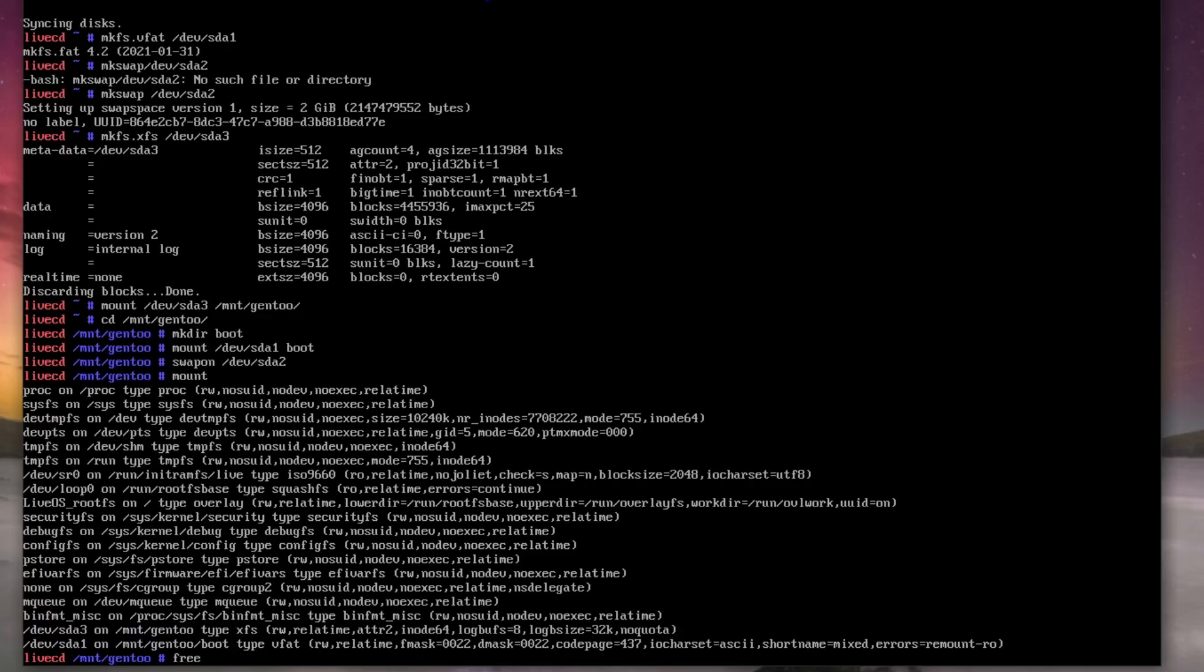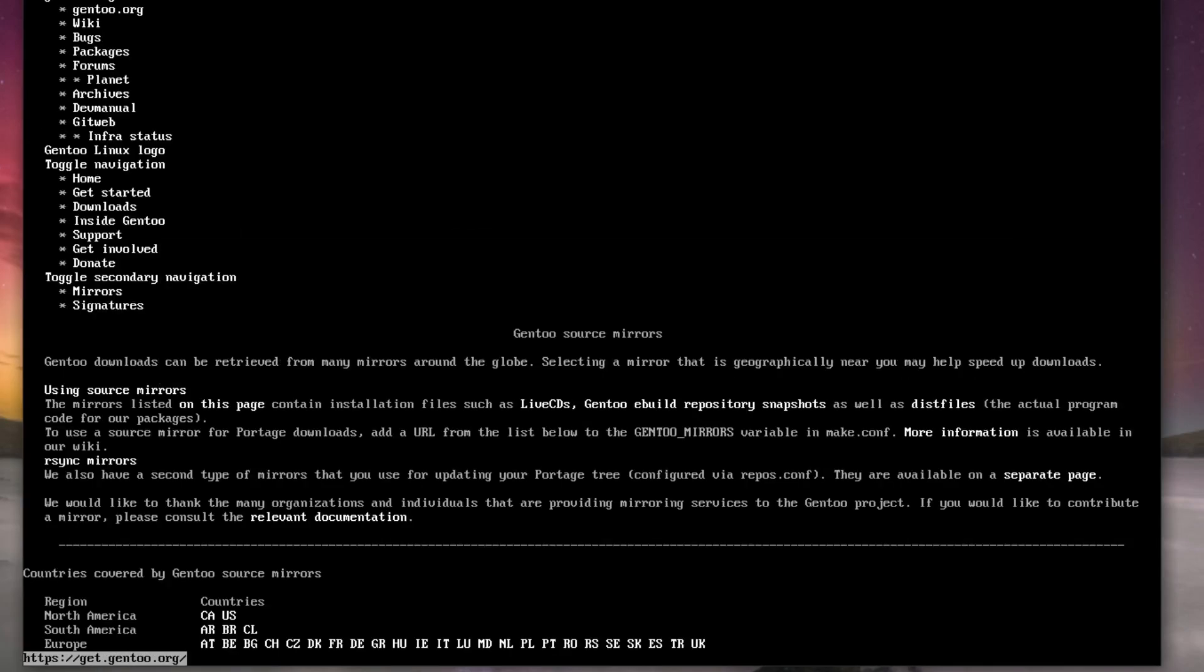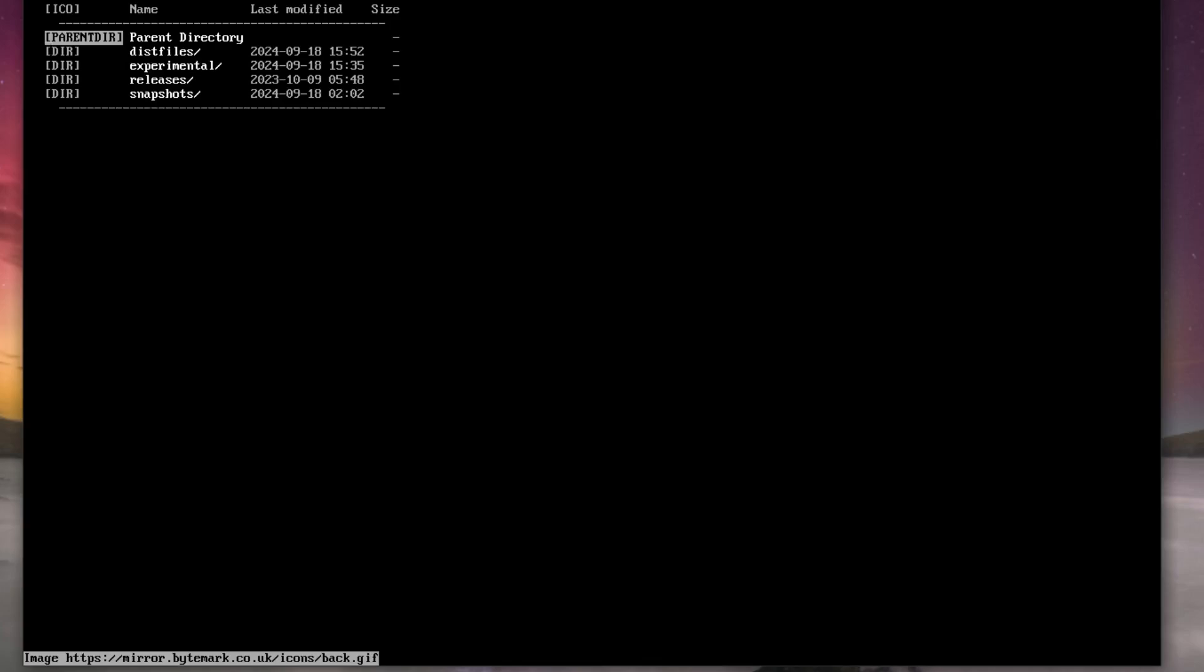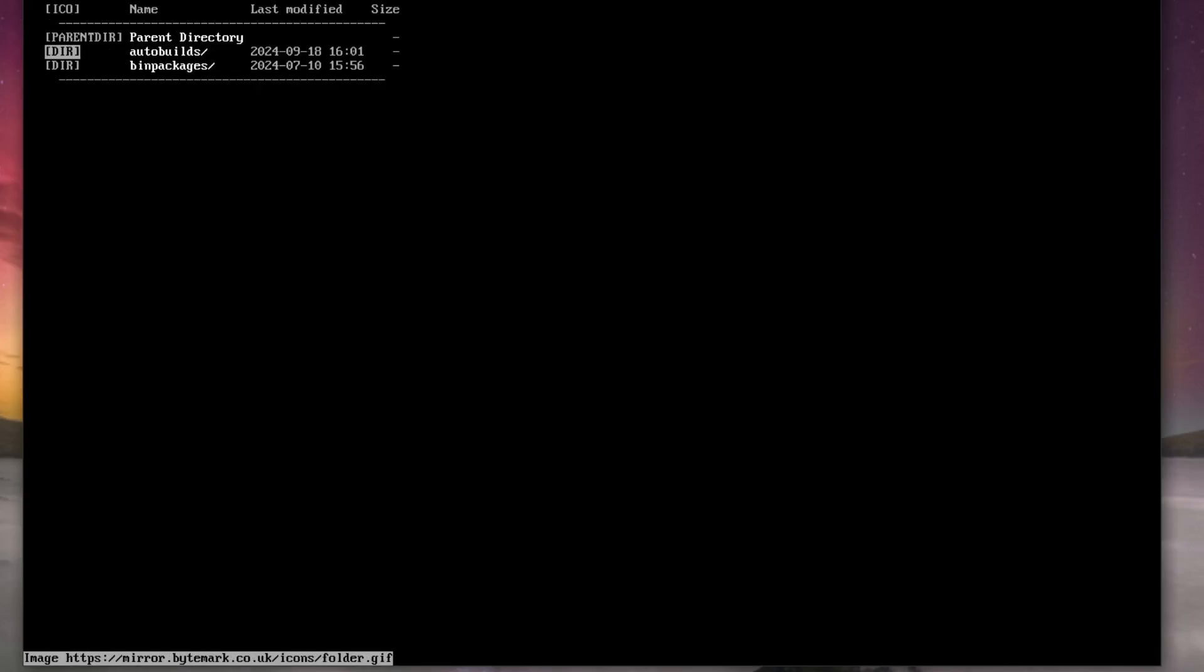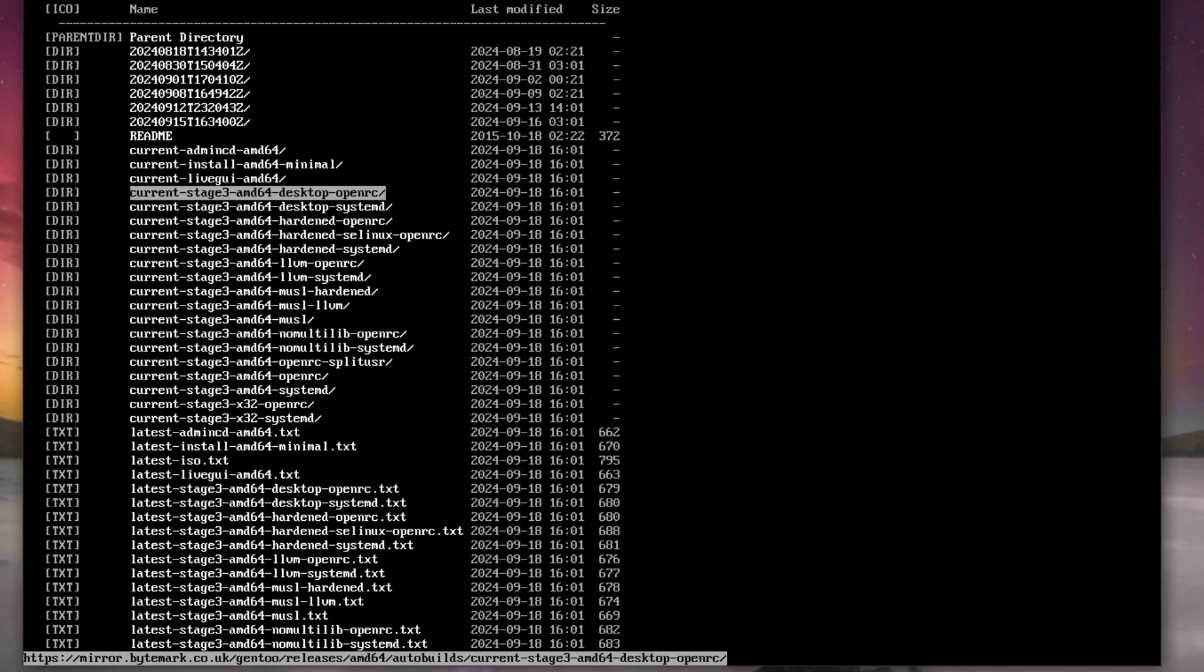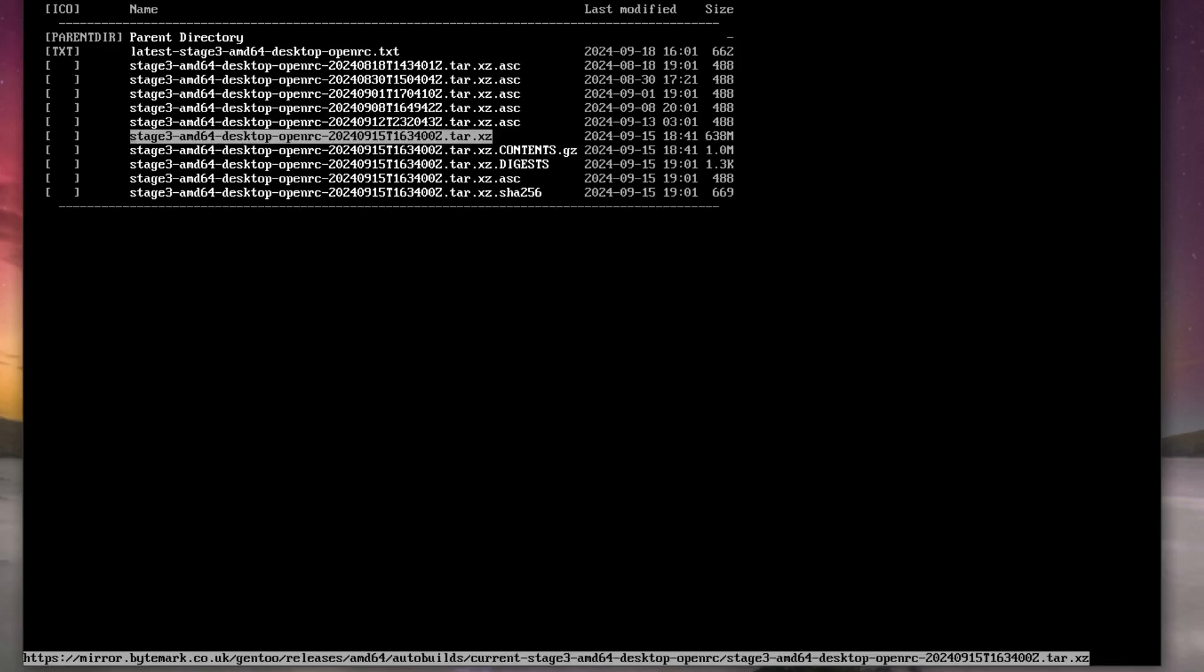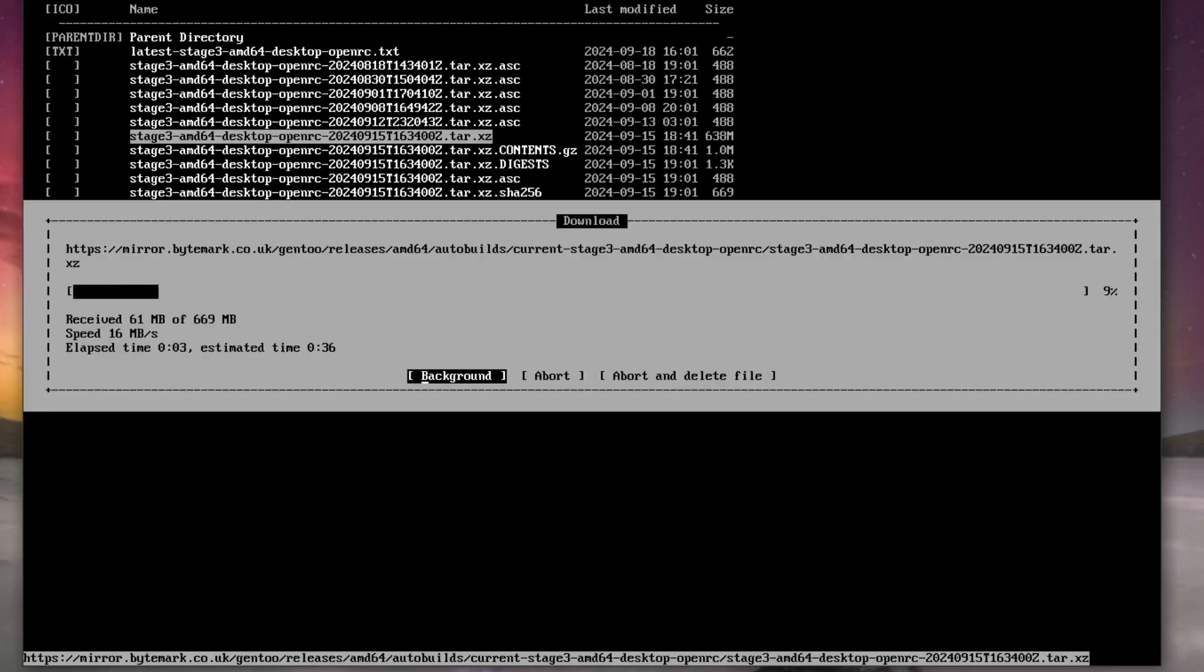All right, let's download the stage. Networking should already be done, so we're just going to do links www.gentoo.org/downloads, mirrors. We go to the closest mirror for us, hit enter, go down to releases, AMD64 because that's probably what everyone's going to be using if you're following this guide, autobuilds. And we want to use the current stage3 AMD64 desktop. Now you can use OpenRC or systemd, it doesn't matter, just use the one you like. Gentoo is about choice, not being forced upon.